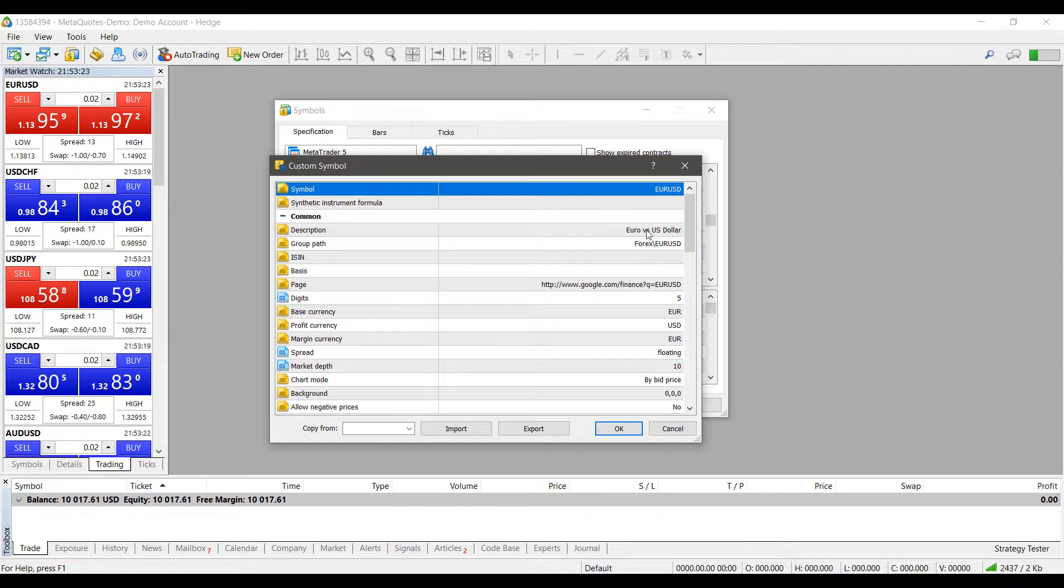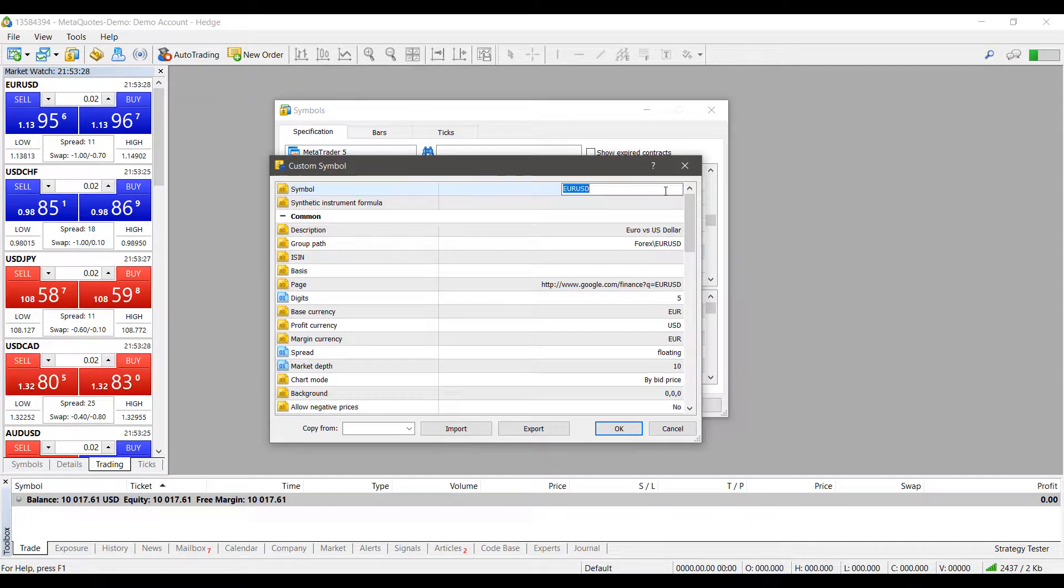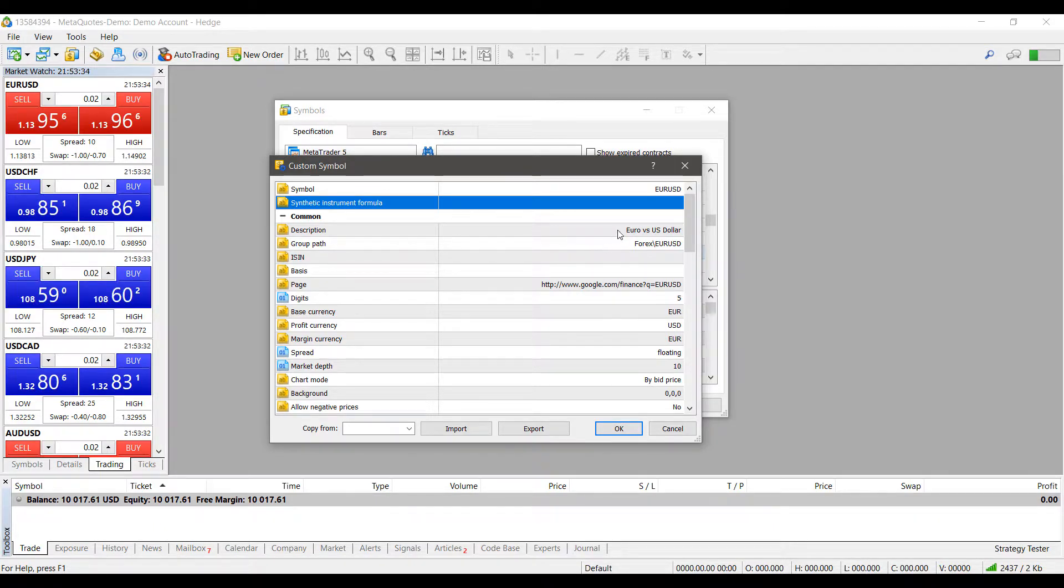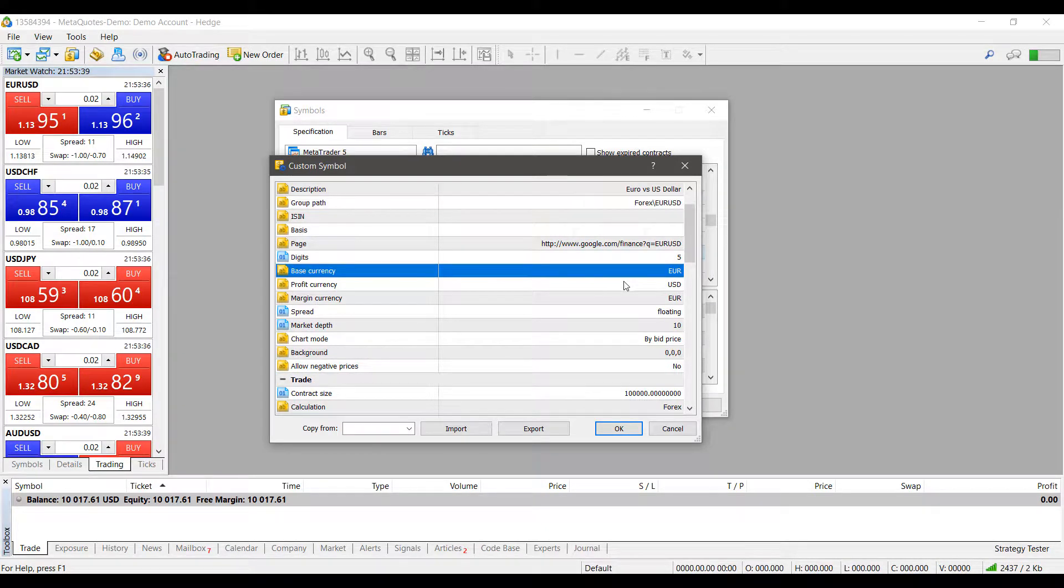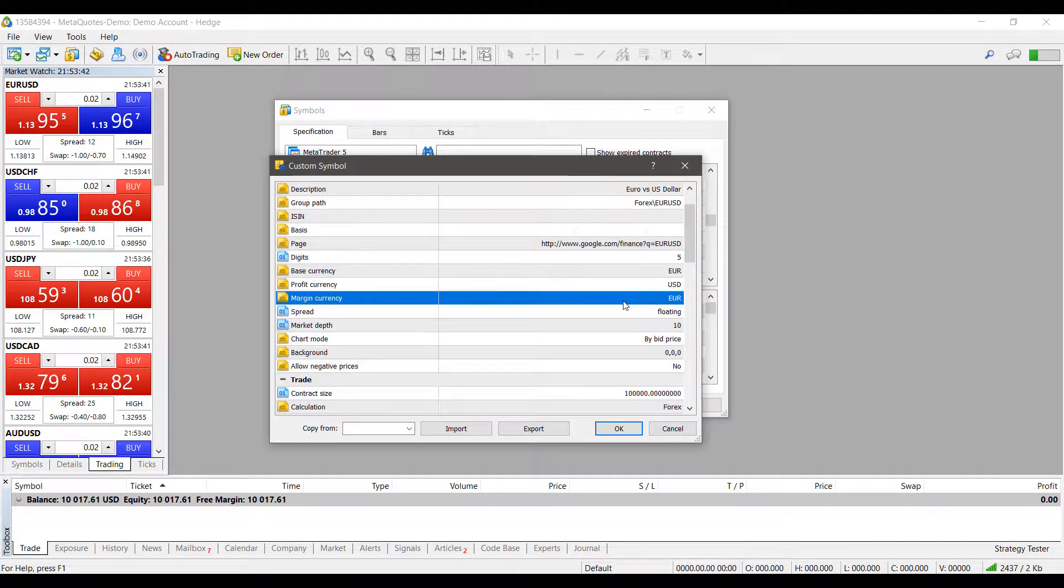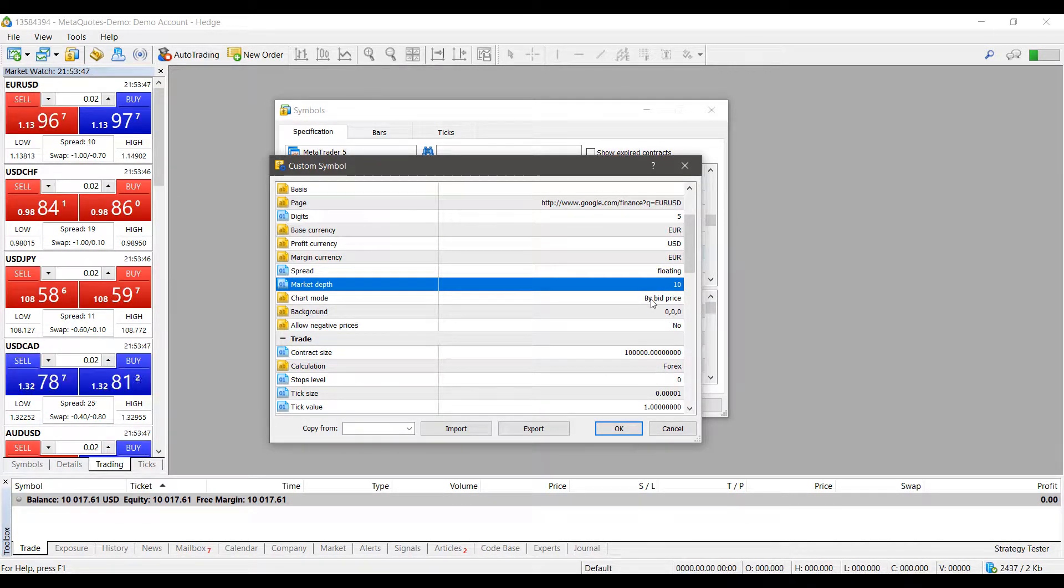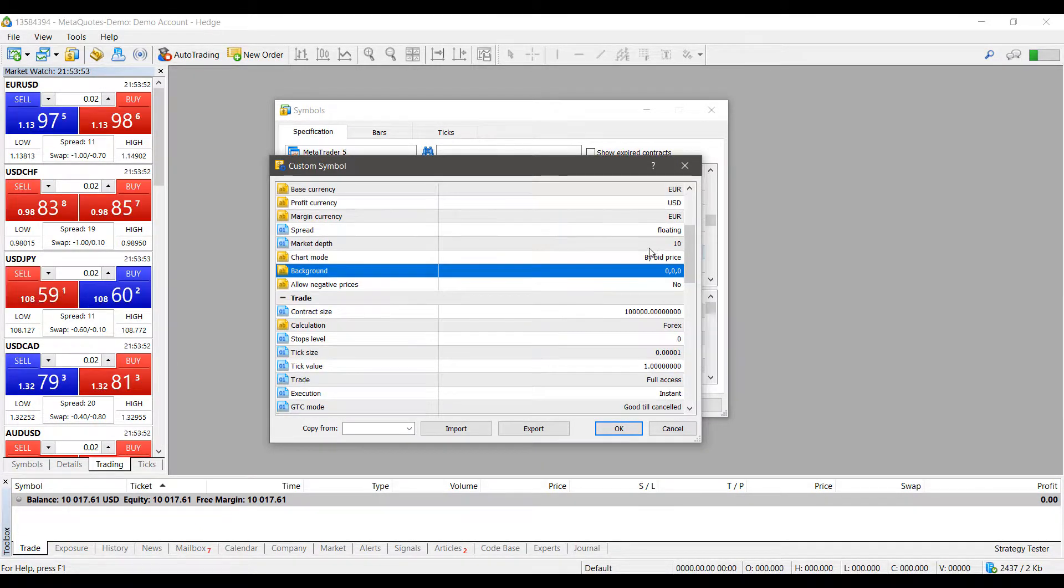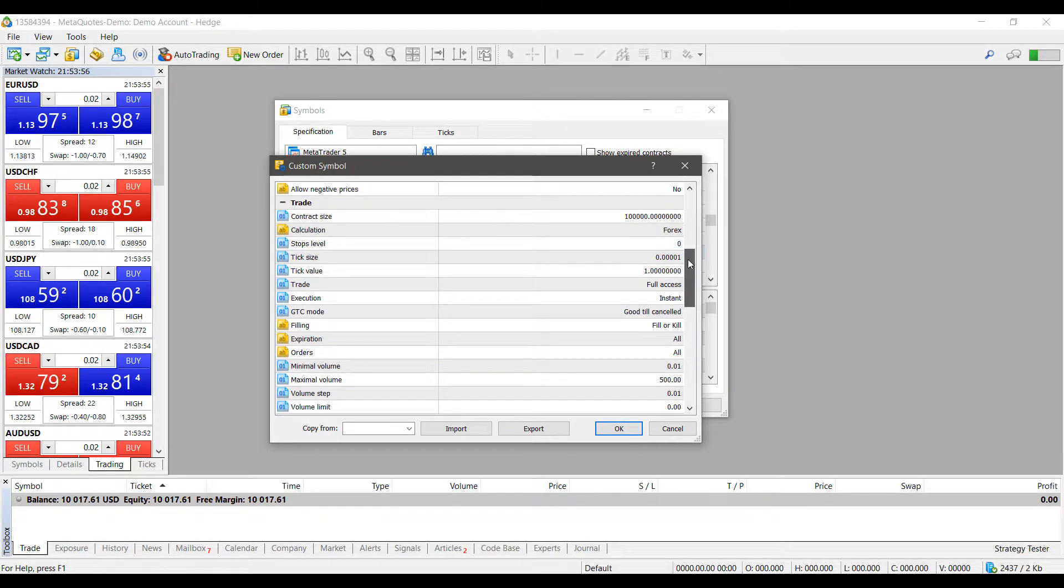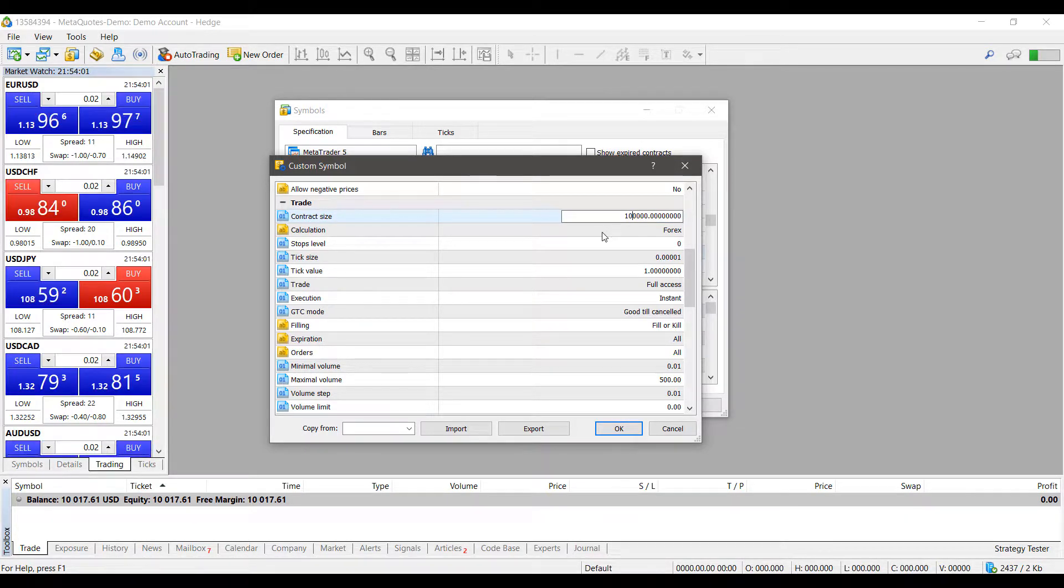So you pretty much have the potential to customize about every field here. Starting from just the symbol in general, there's synthetic instrument formulas. You can change the description or the group path, and then we can go even further. You can change it based in the profit currency, your margin currency. You can change how you'd like to spread, the depth of market, how your chart mode is displayed, the background for the contract. Now that we get into the important fields here, we have our contract size in which we can edit to whatever we'd like, and how it's calculated.